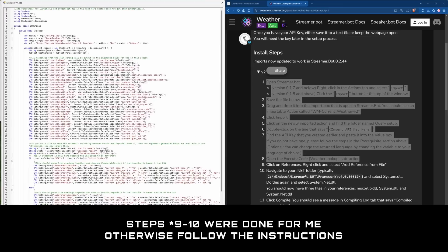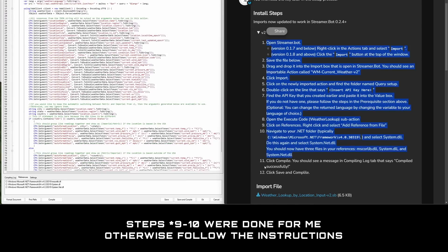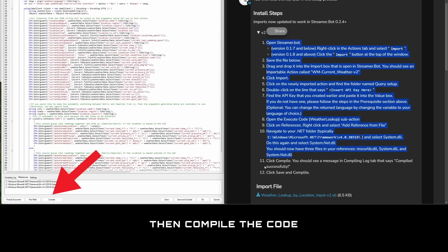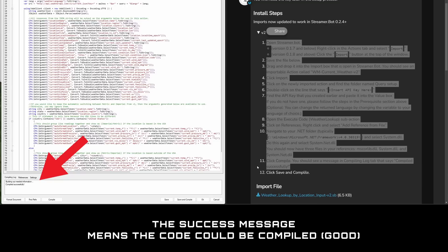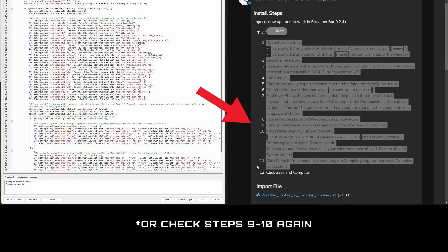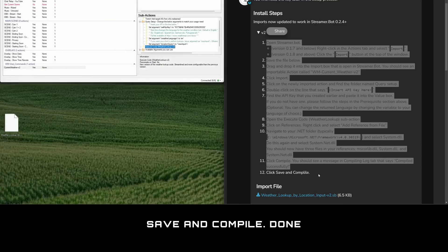Steps 8 to 10 we've done for me, so do these only if you get an error when compiling the code in step 11. If all goes well, you should see a success message in the compiling log tab. If not, try the compile button again, then save and compile, done.